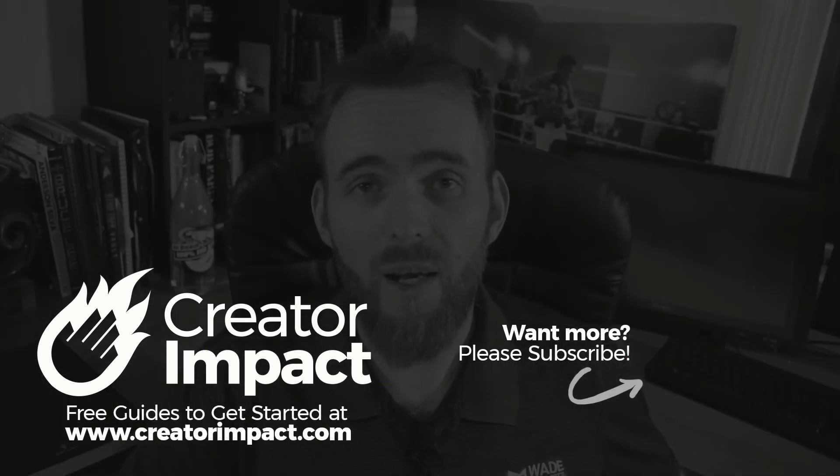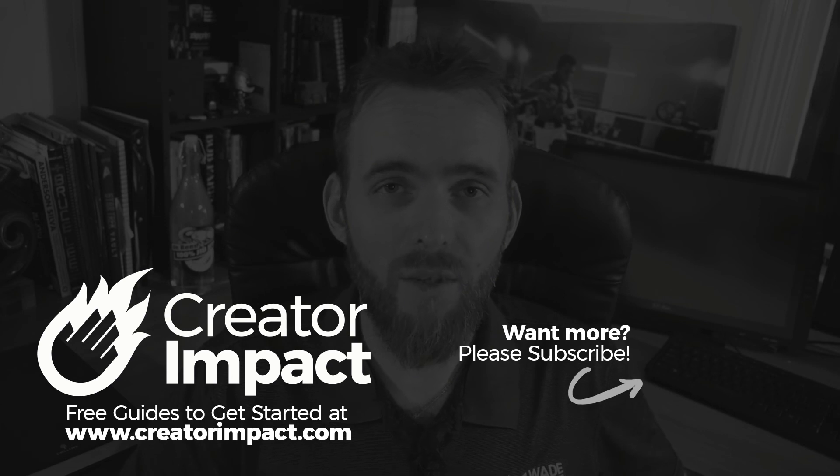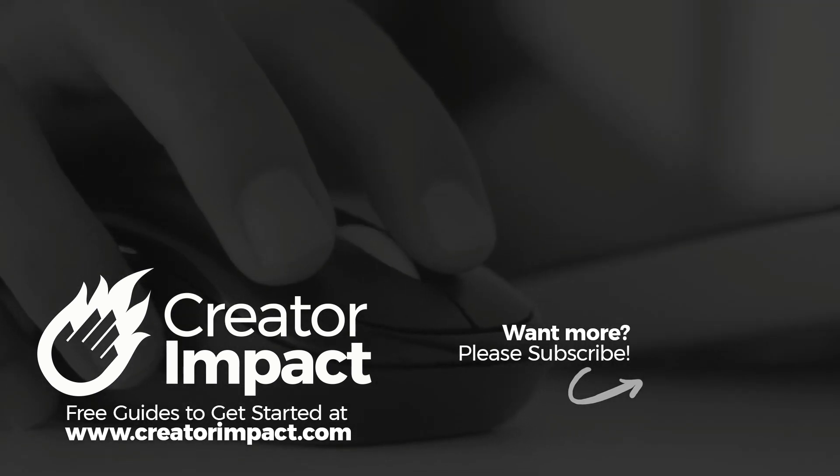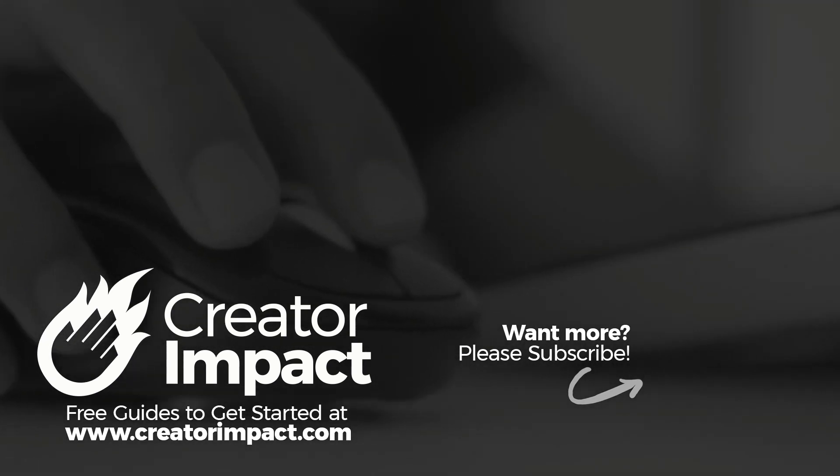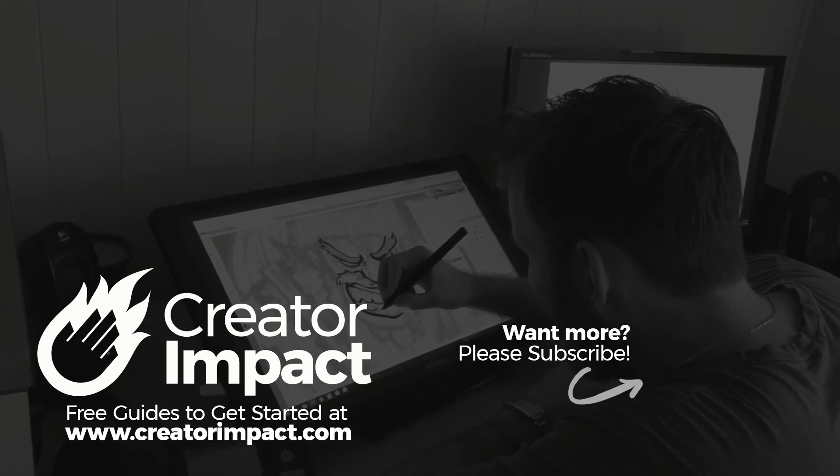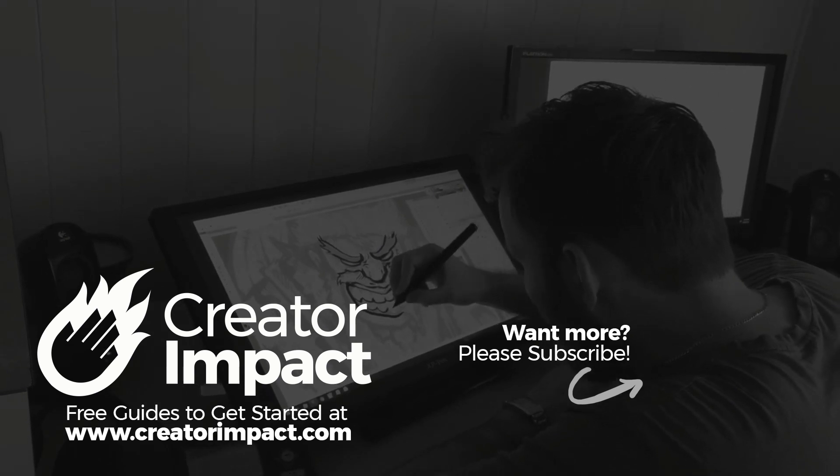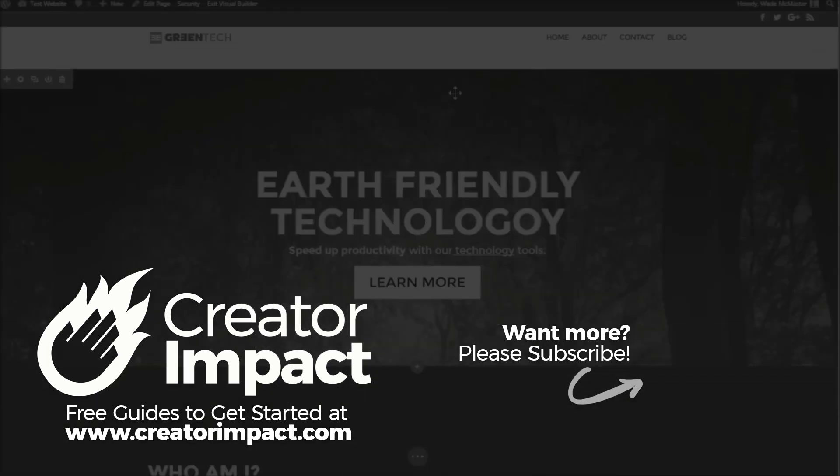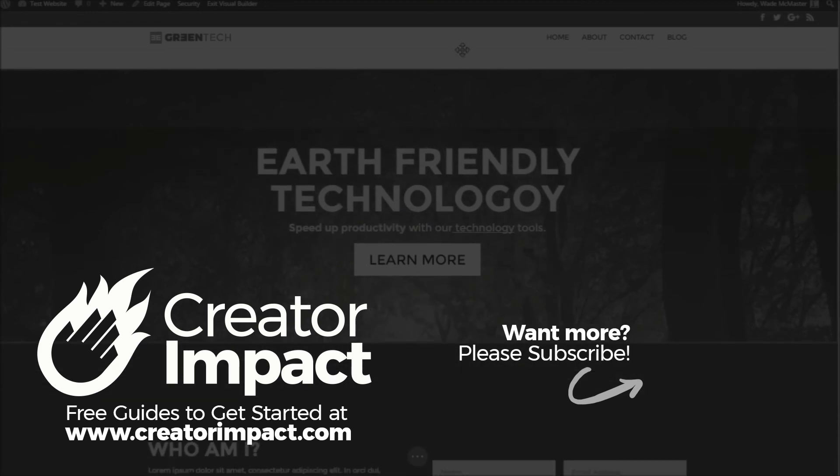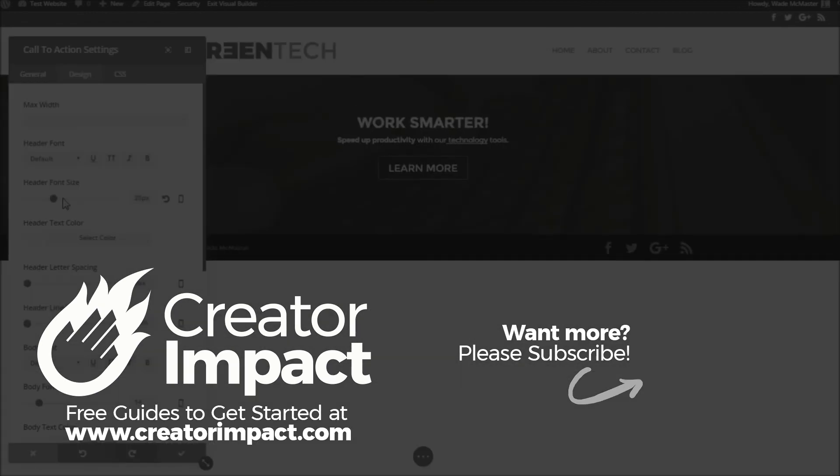So I hope you found the video useful. If you did, please consider giving it a like, and if you have any questions or thoughts about it, please drop a comment below. Otherwise, if you want more information on Canva, check out the description below, check out our channel, subscribe for more. Otherwise, I hope you have a great day, and we'll talk to you again soon.